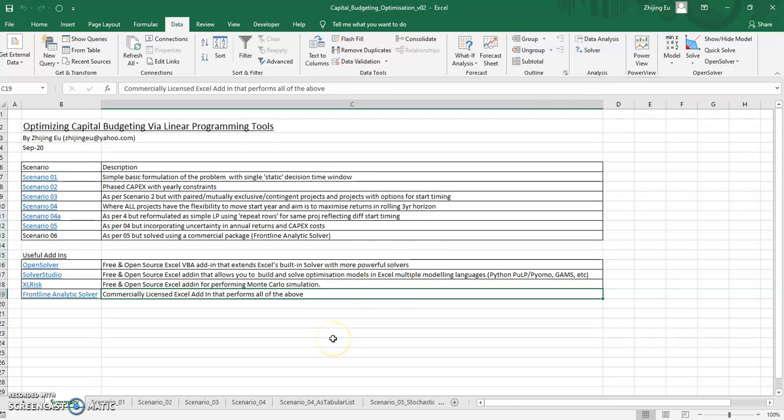So that's the outline of what I'm going to be covering and I'll break this up into different videos so that we don't overwhelm you. So that's the end of video one. See you in the next video. Bye bye.